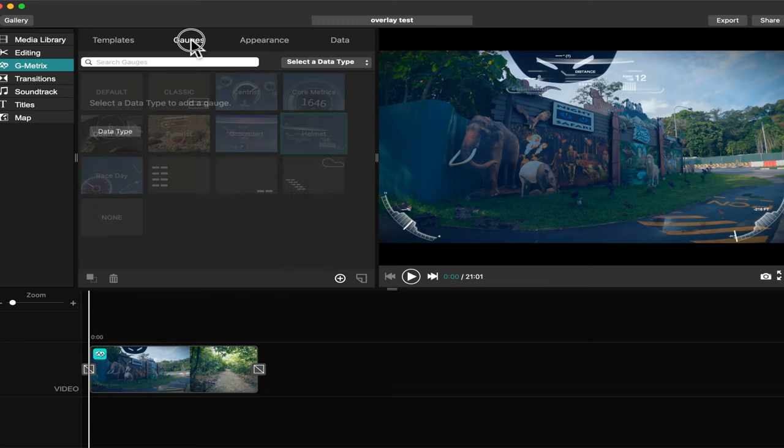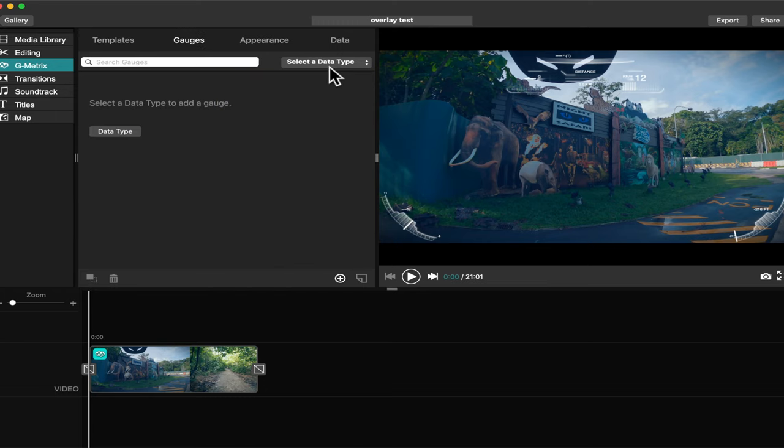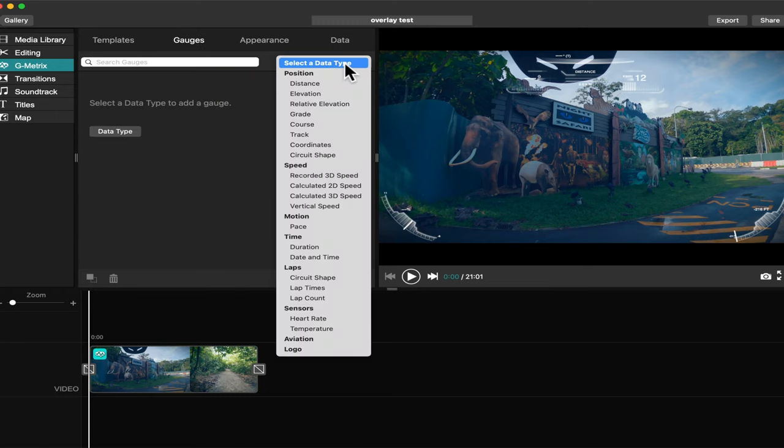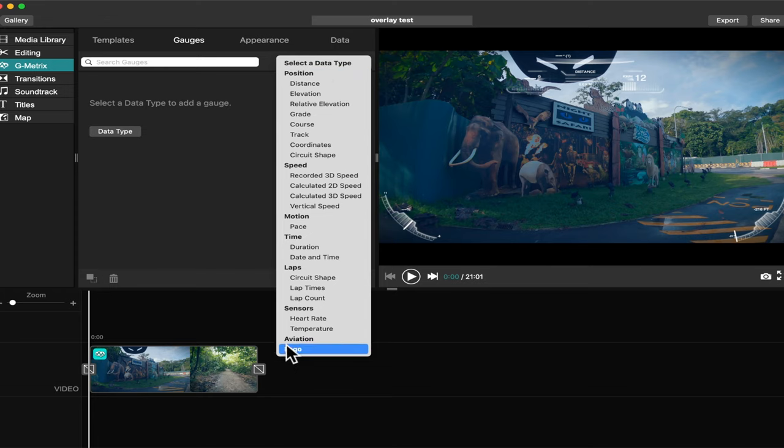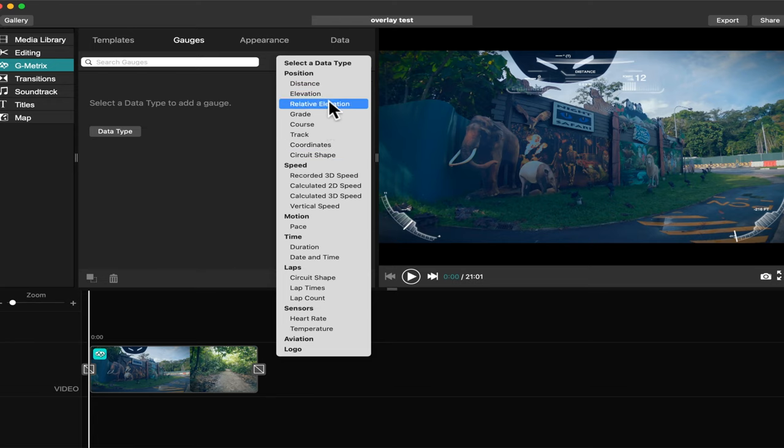Or if you don't want to use the template, just choose the gauge. So on the gauge, you can manually select which one you want to put in your video.